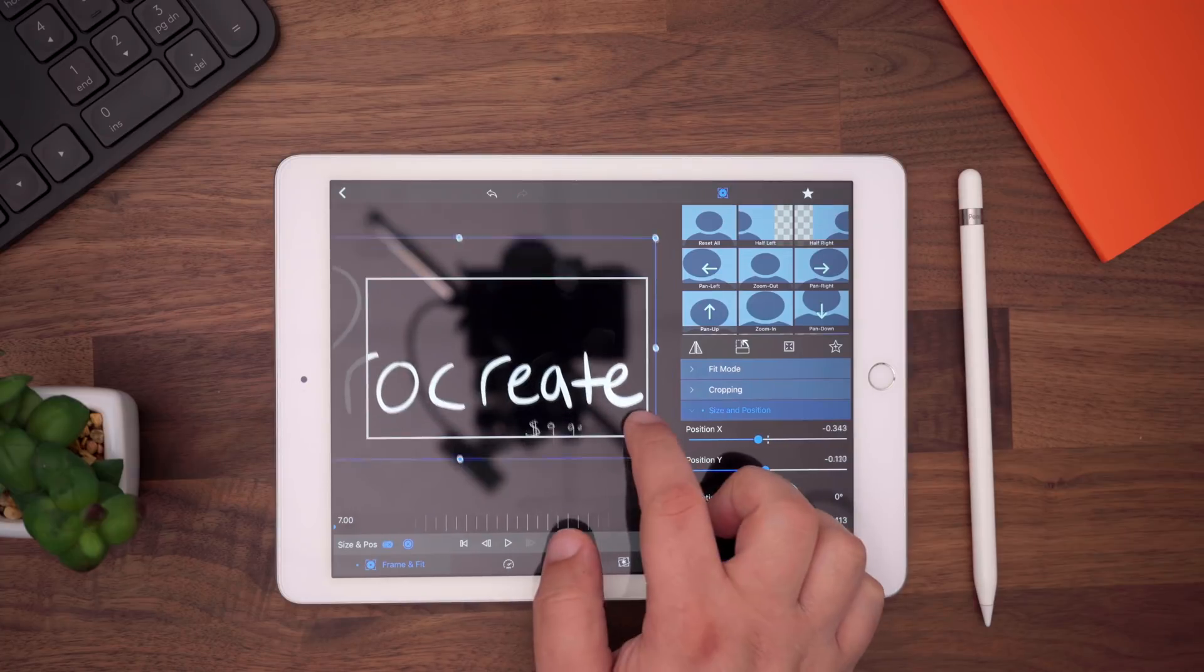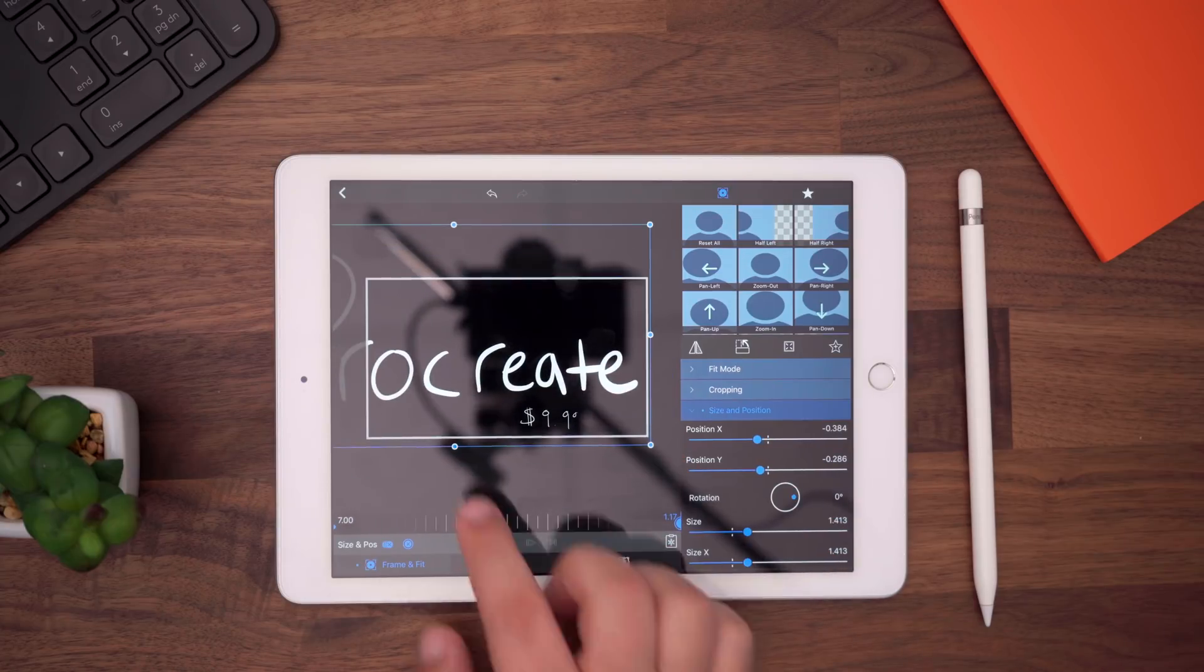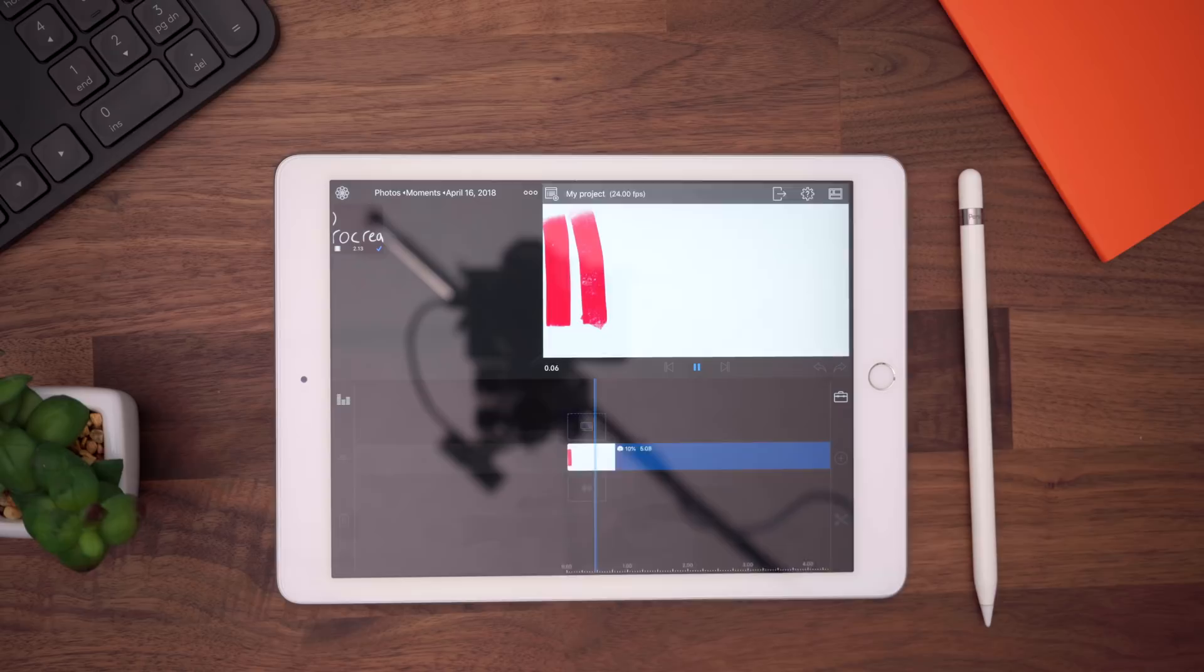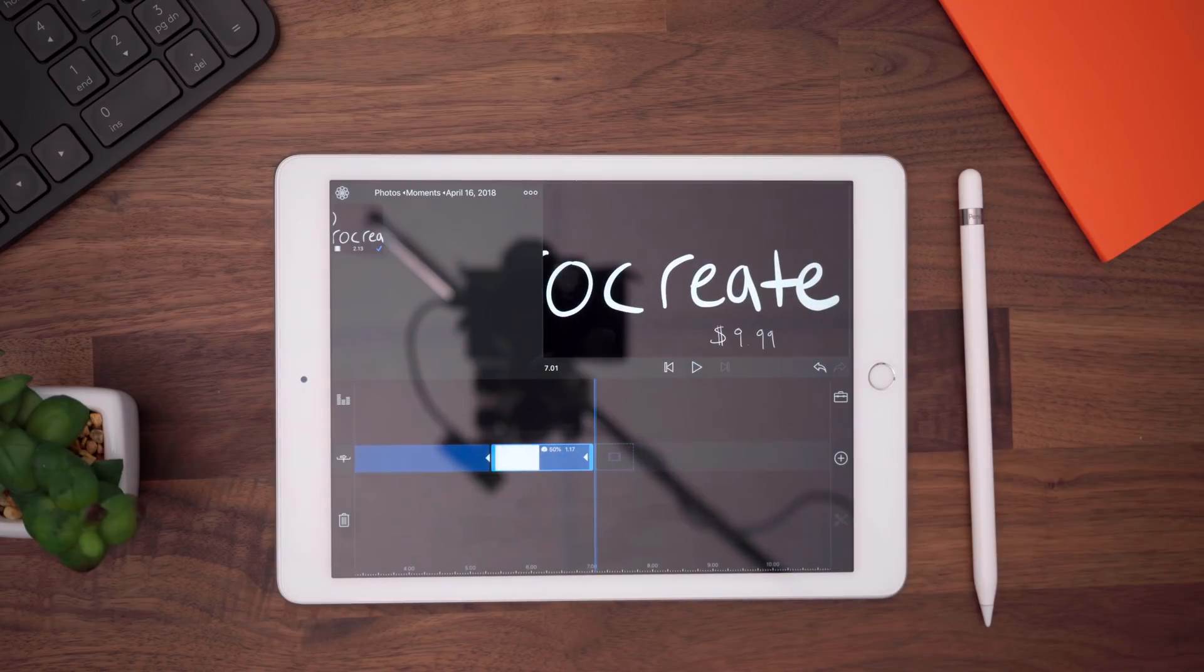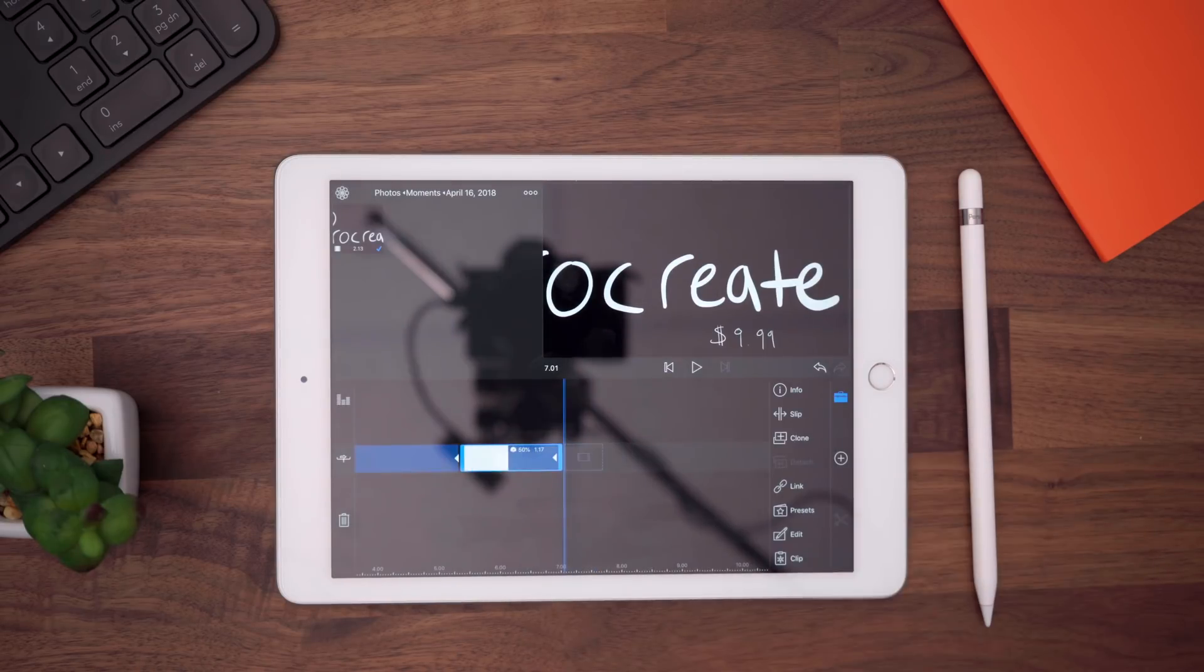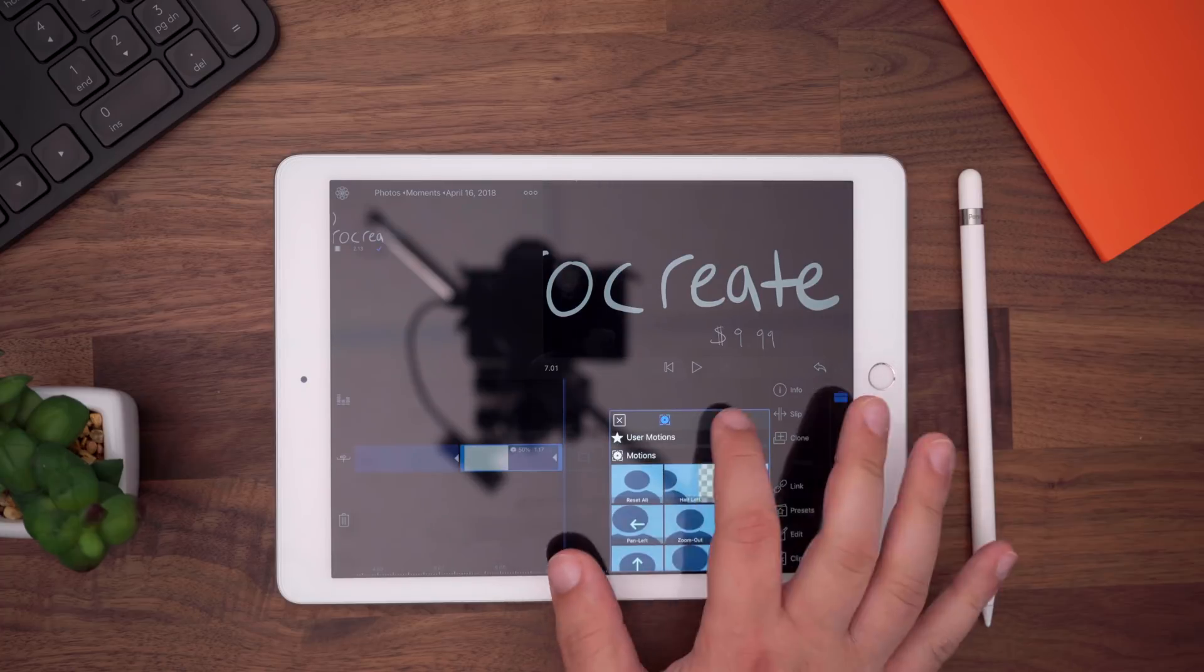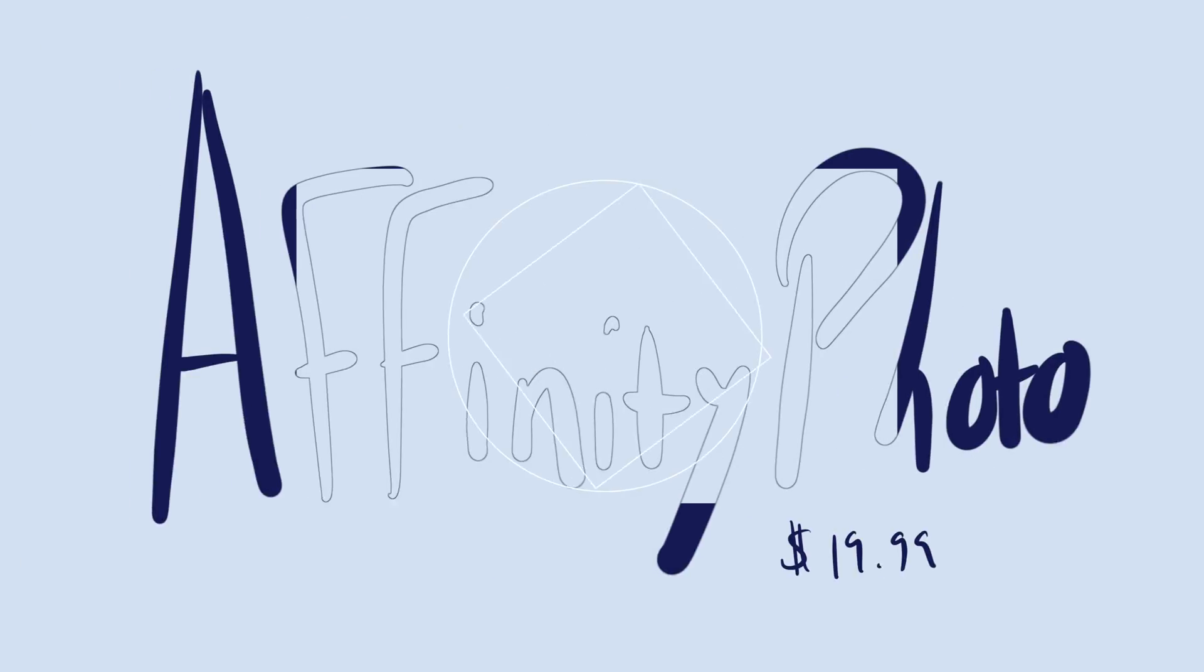I know video editing on an iPad can be a bit cumbersome, and we are probably not there quite yet for videographers and editors to solely rely on their iPad as their main editing machine, but LumaFusion can certainly help bridge the gap.